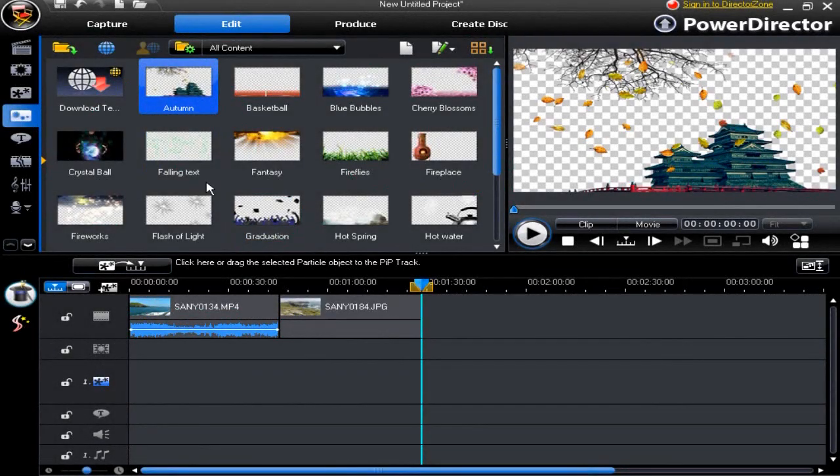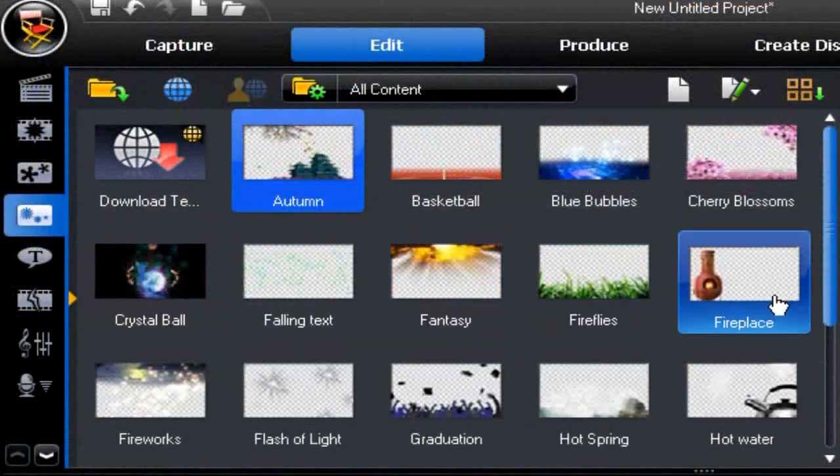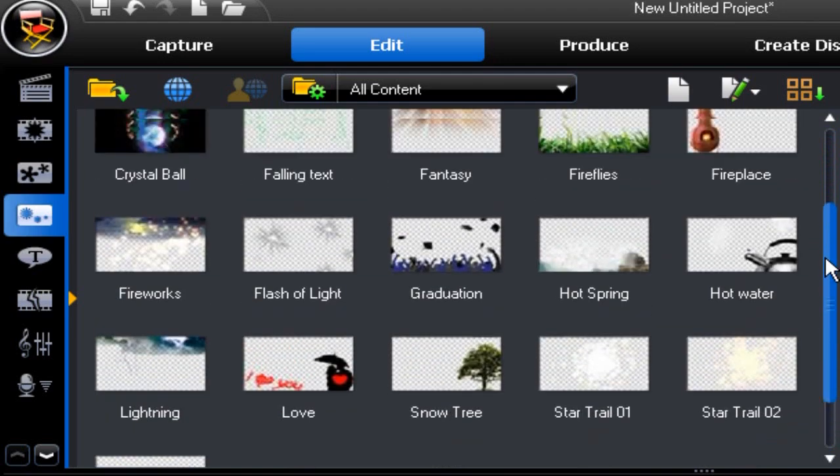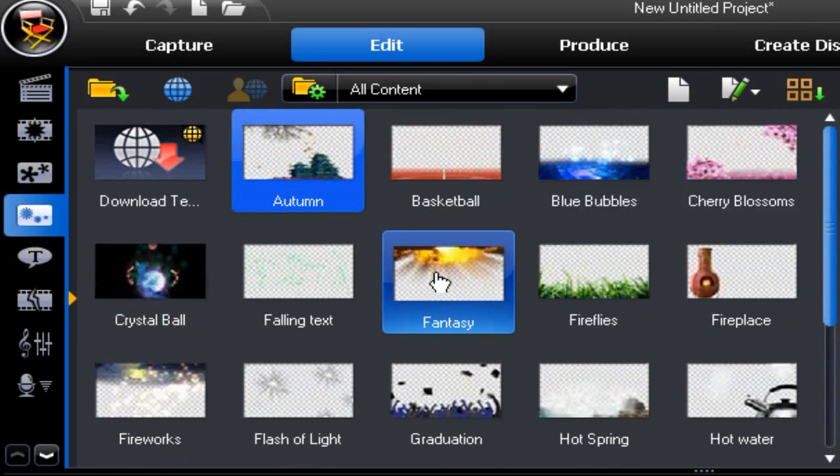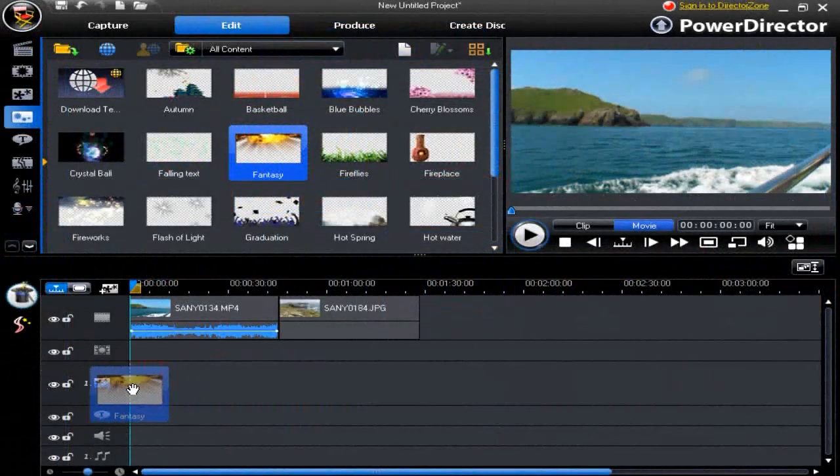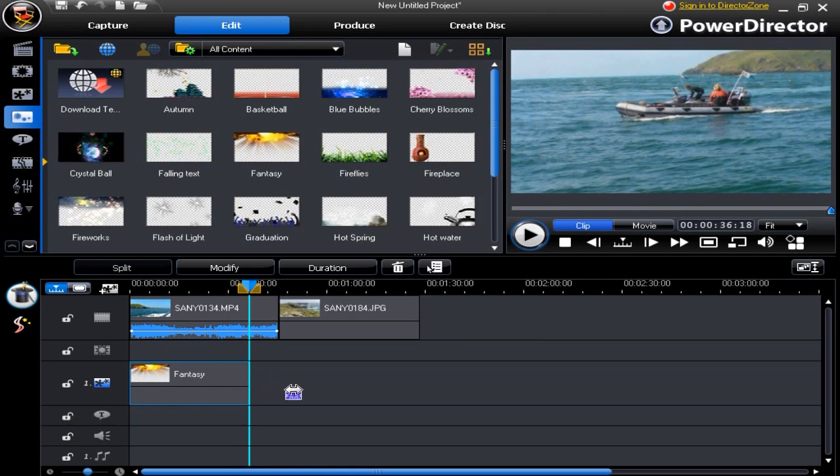In this tutorial we will be using Particle Designer. Click and open the particle room. Click and drag a particle down to the pip track.